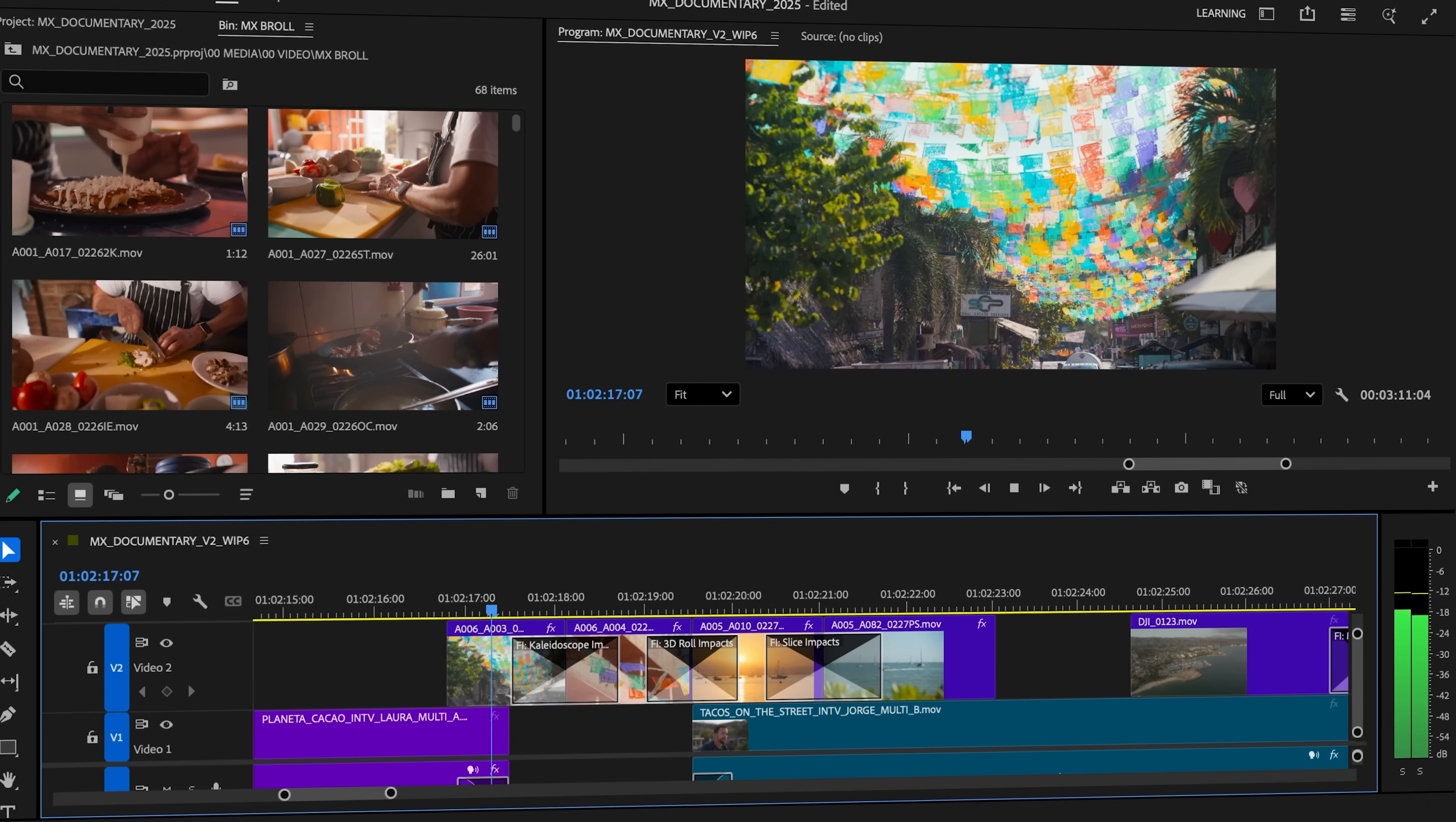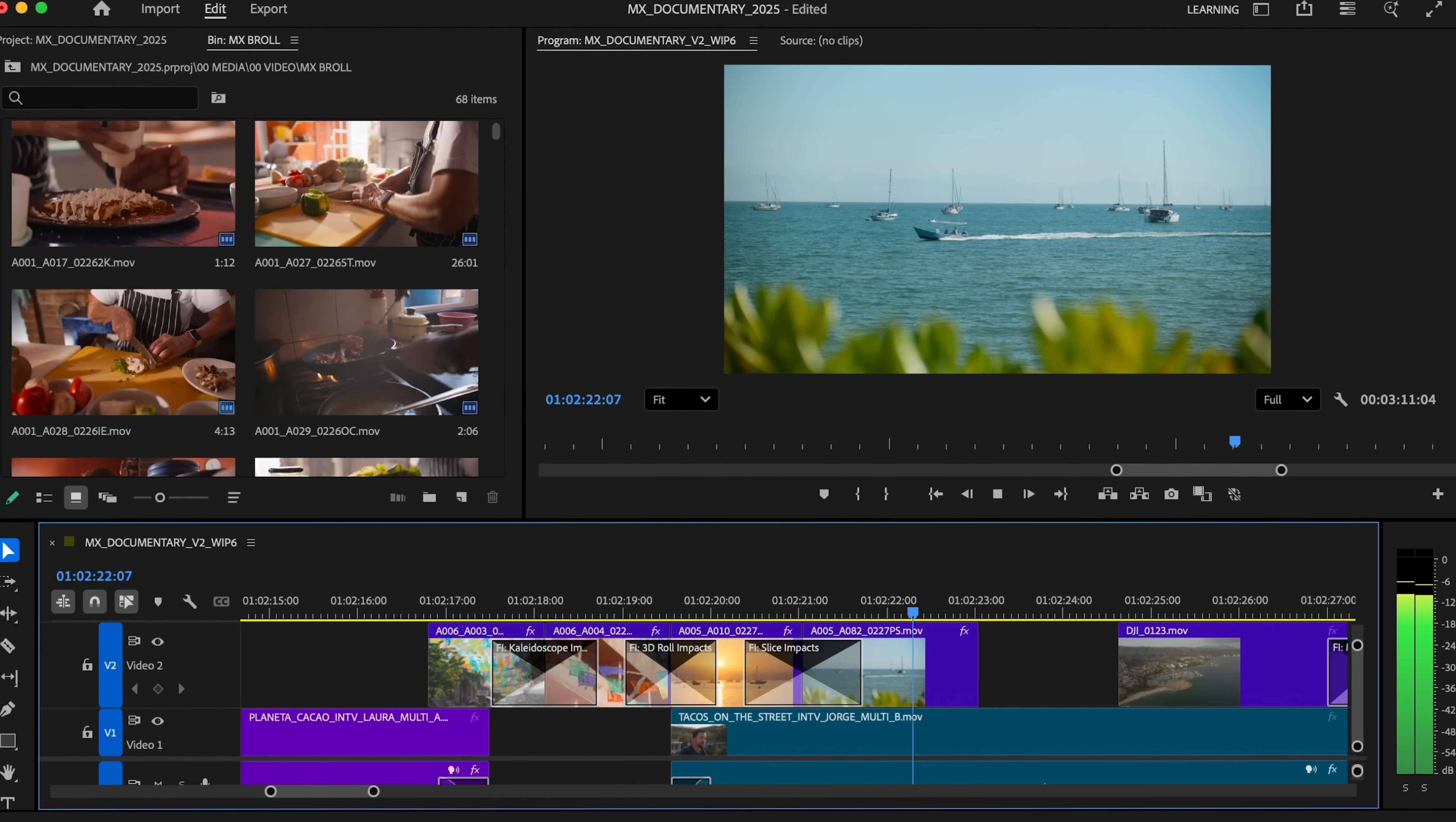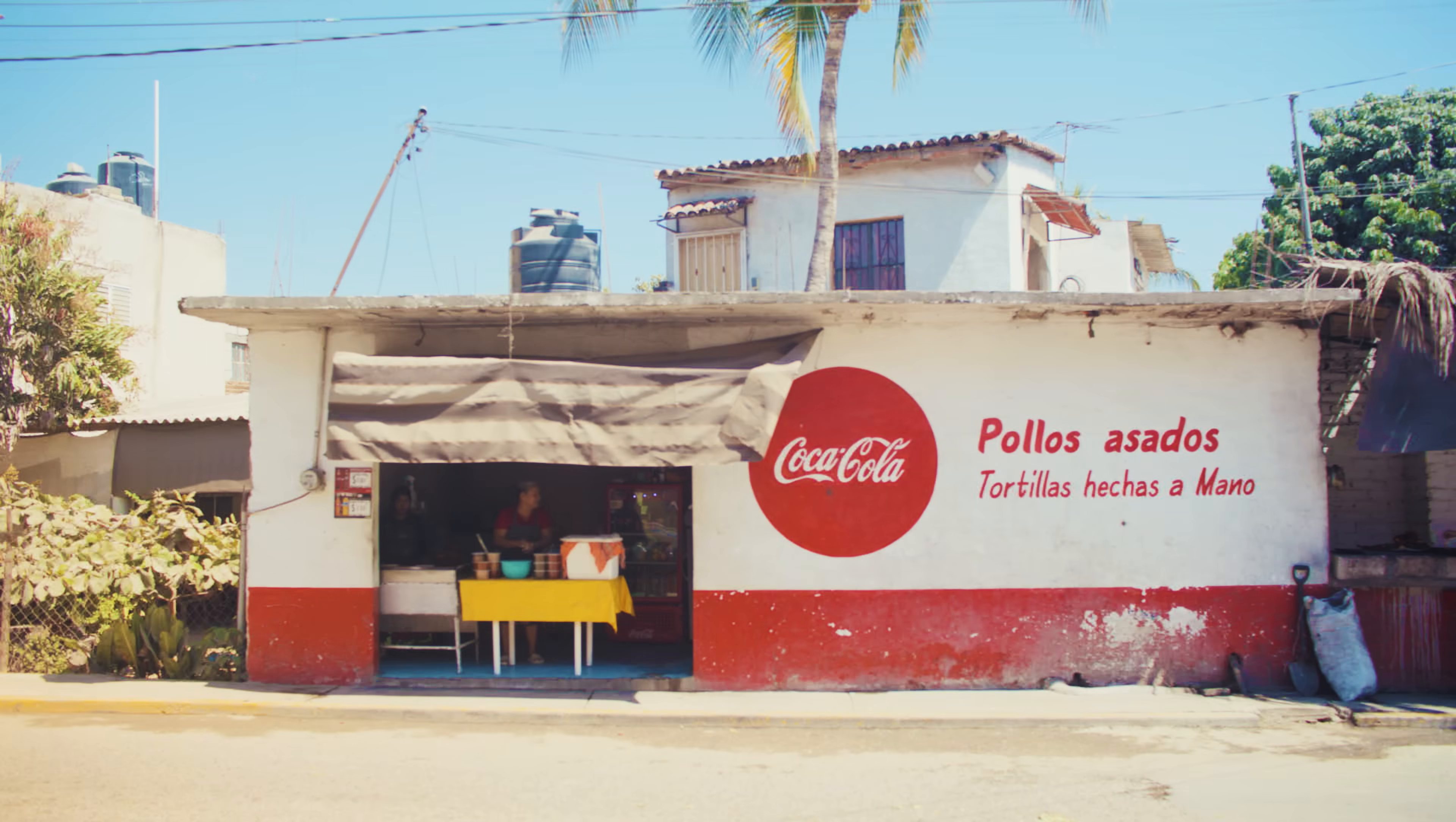And innovative transitions like Kaleidoscope, 3D Roll, and Slice. Take your edits to the next level with visually stunning, scroll-stopping moments that will keep your viewers watching.